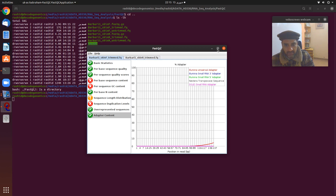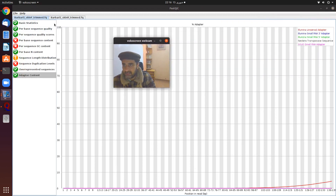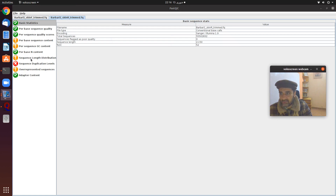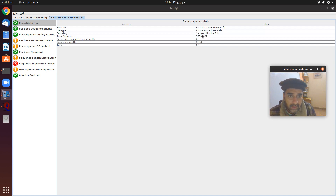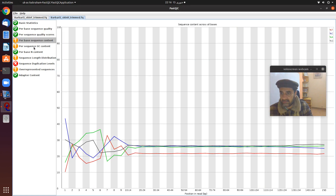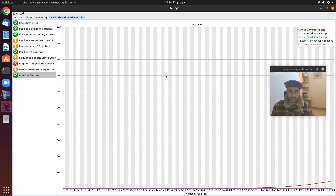This is how we can use FastQC to look at different quality check parameters. The second file is also done now. In the same way you can check its quality — the total sequences are also 55 million 502 thousand 832, the same as the first file. You can check all its different parameters just as we did for the previous file. This is how you check the quality of your sequencing, and this completes step two. See you in the next step.